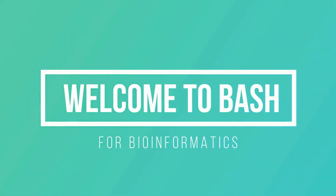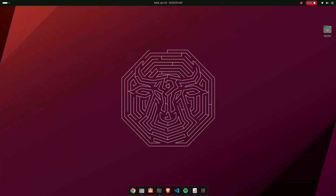Hi there and welcome to our brand new course in which we are going to talk about bash for bioinformatics. In this course I am going to get you through the Ubuntu or Linux environment and how to use this operating system. Just like our previous tutorials were on Windows, this tutorial is totally on Linux. Linux is an operating system; Ubuntu is a branch of Linux that we install.